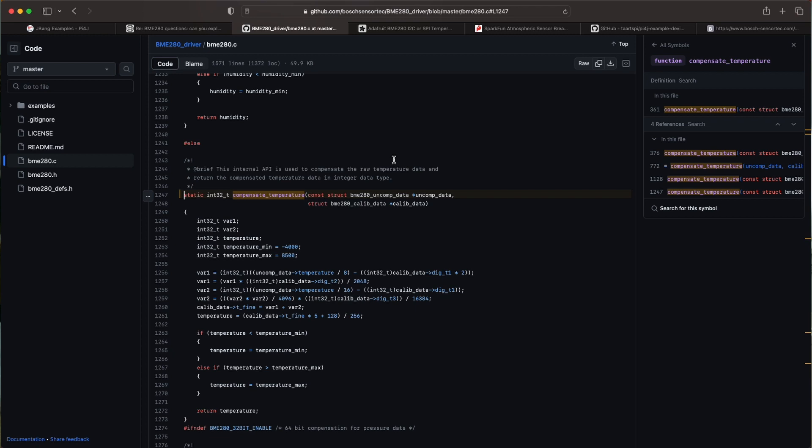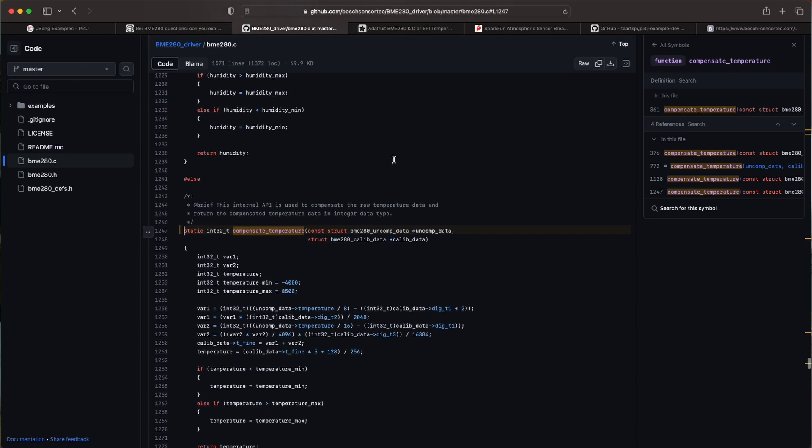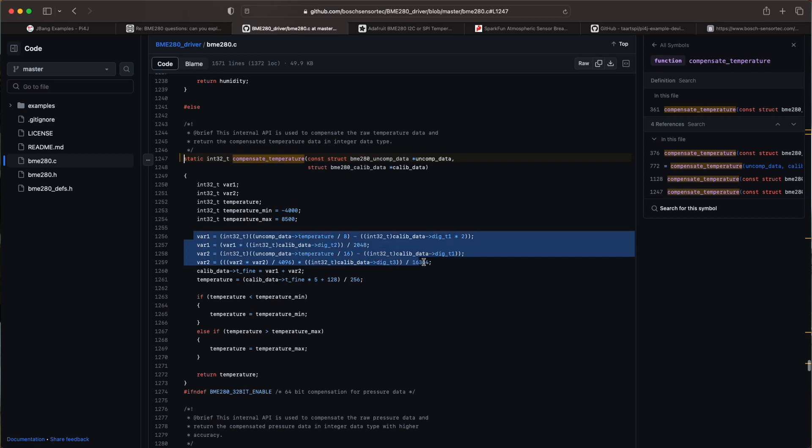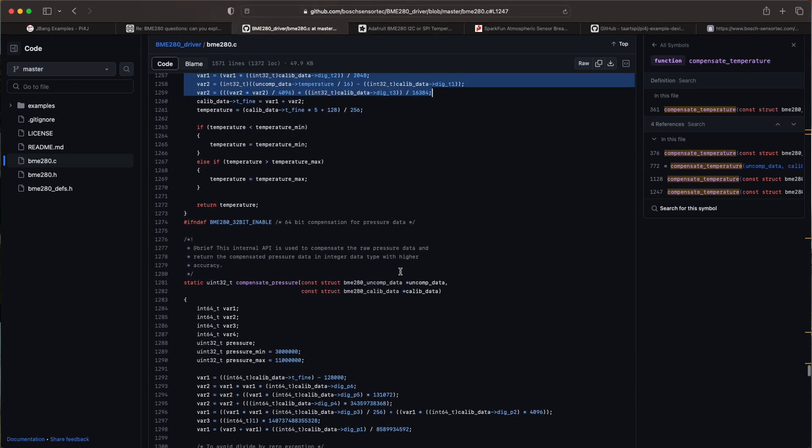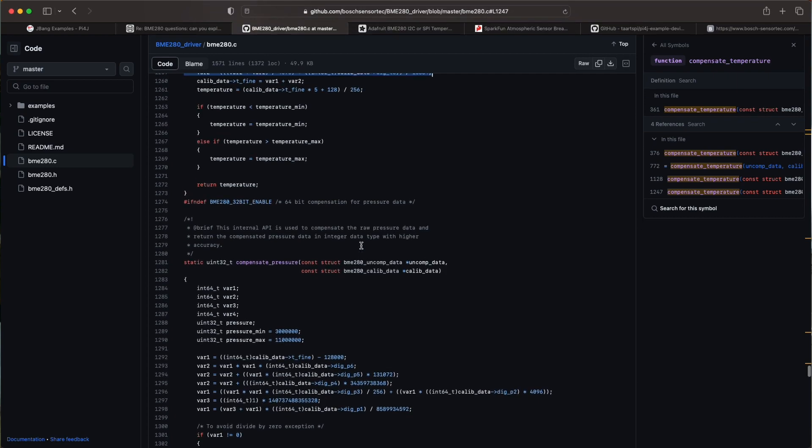But if you go into that GitHub project there you see indeed the same kind of code that we found back in the data sheet. And it is a good base to understand how they actually read out the values and calculate them.